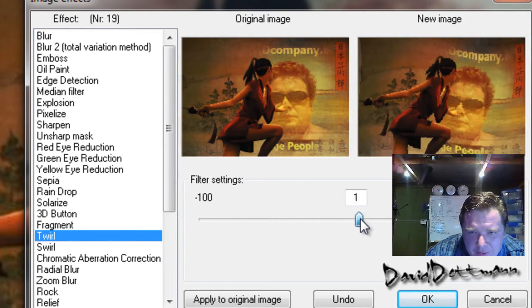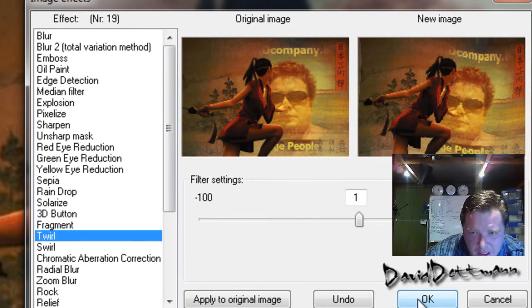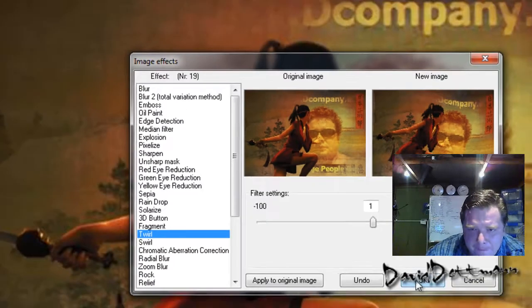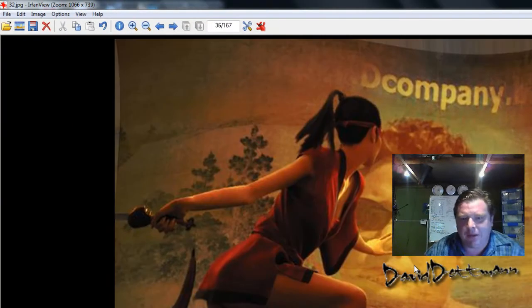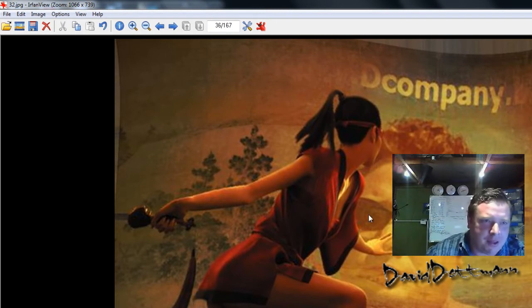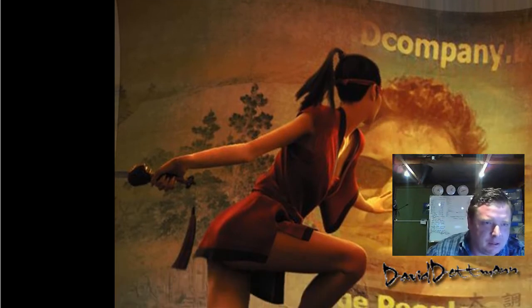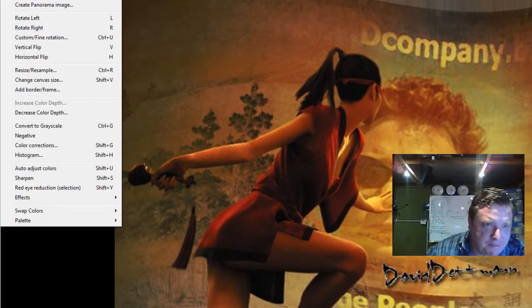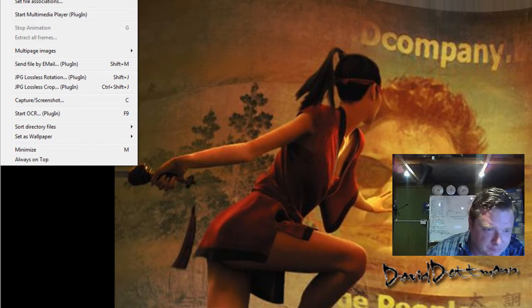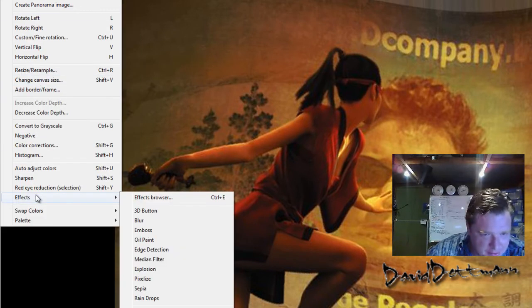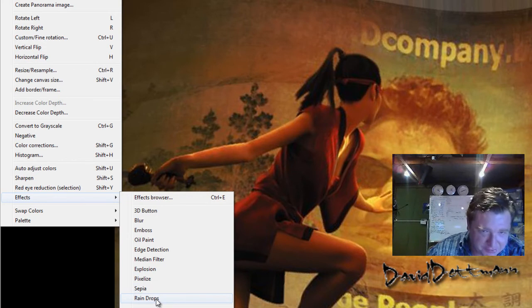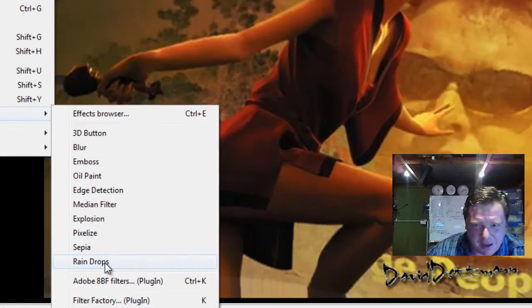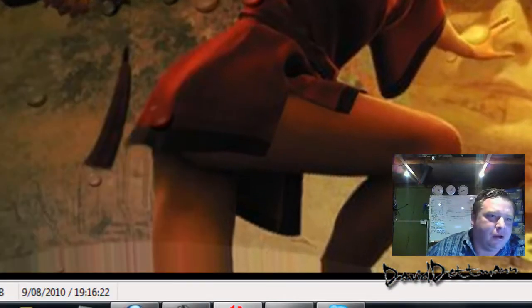Just going to swirl it a little bit. Let's see what happens here. All right. How cool is that? Now the other thing I want to do, I was doing this earlier. Add some raindrops. Why not?